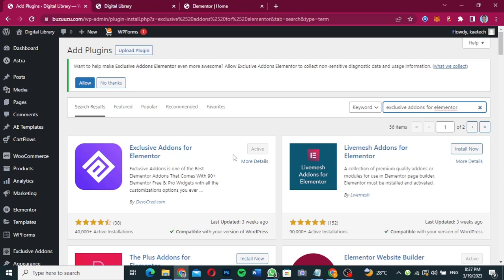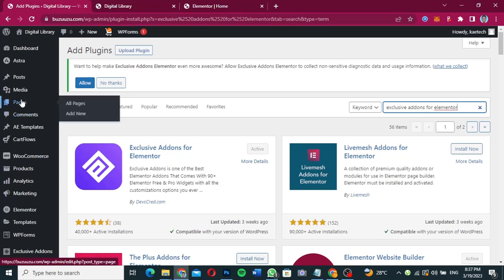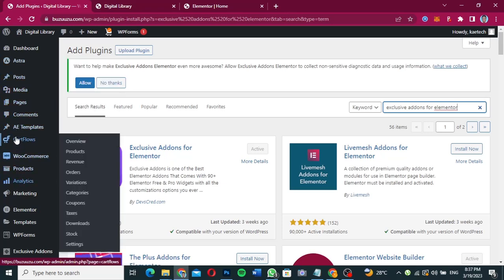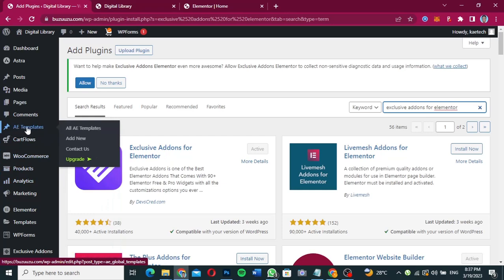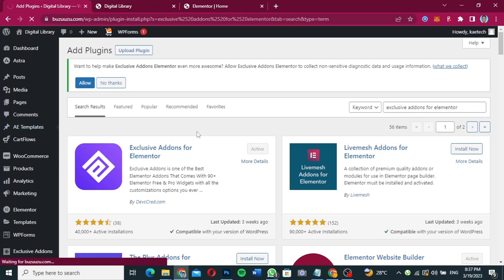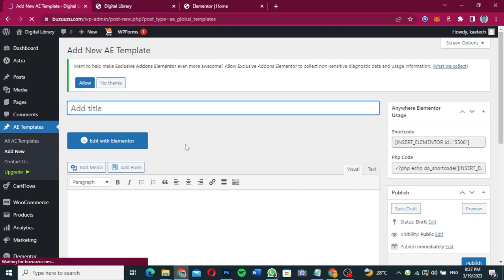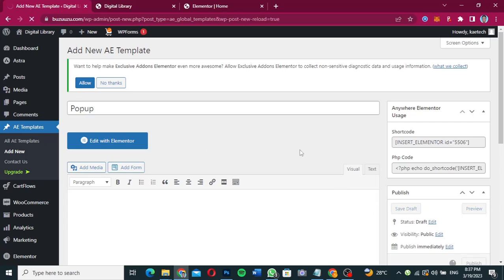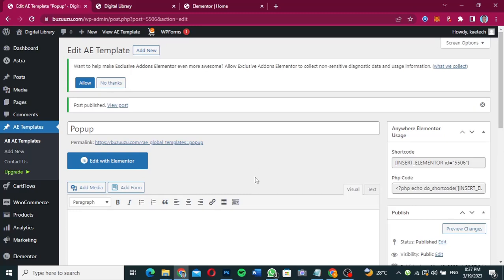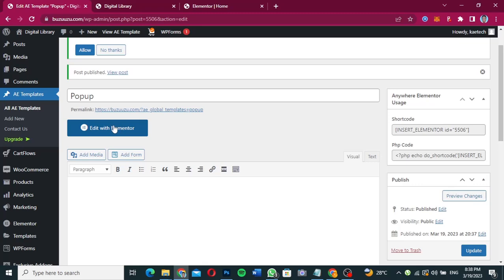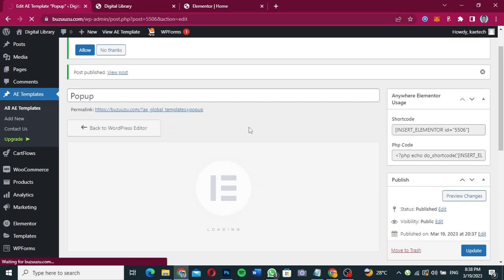Now that both plugins are installed and activated, we can start creating our pop-up. Go to Anywhere Elementor, then click on Templates and click Add New. We're going to create a new page in Anywhere Elementor for our pop-up. Name it 'pop-up,' publish it, and then click Edit with Elementor to edit the page.